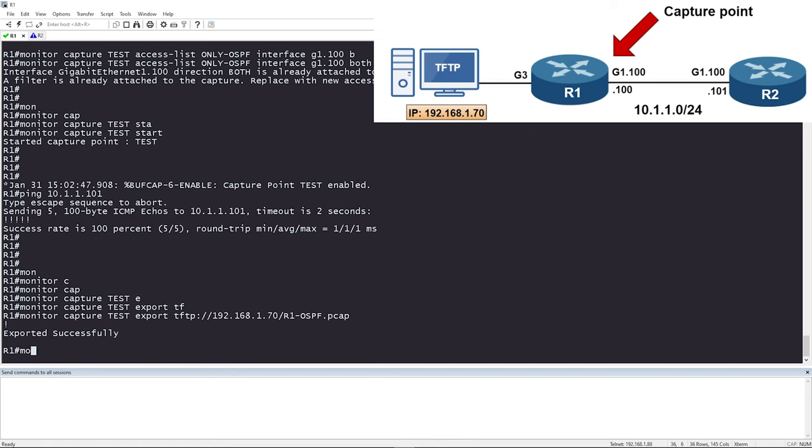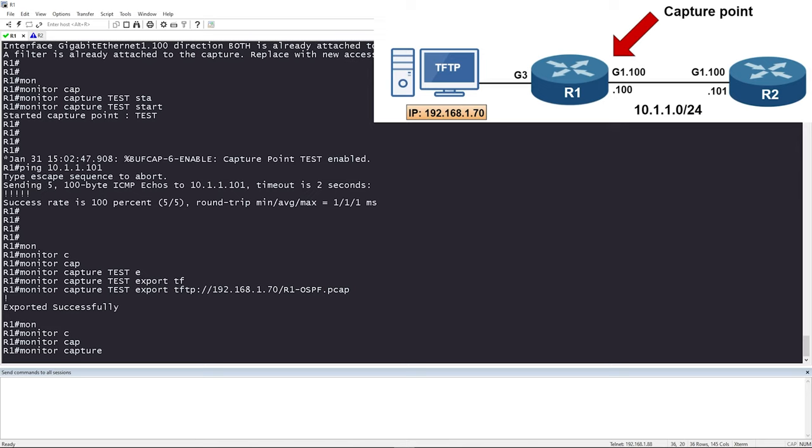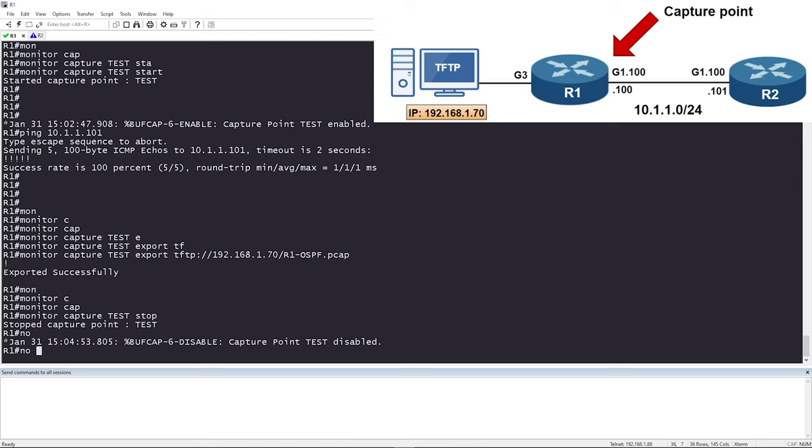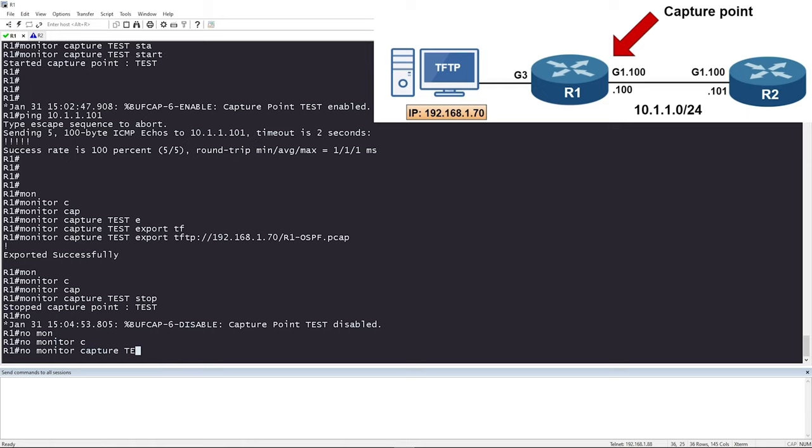When you're done with your capture, stop it and delete it: 'monitor capture test stop', then 'no monitor capture test'. To recap: we covered how to set up an Embedded Packet Capture on Cisco IOS XE, used show commands to verify capture details, exported two captures — one matching all traffic in and out of an interface, and one filtered to only show OSPF packets — and took a peek at both captures in Wireshark.